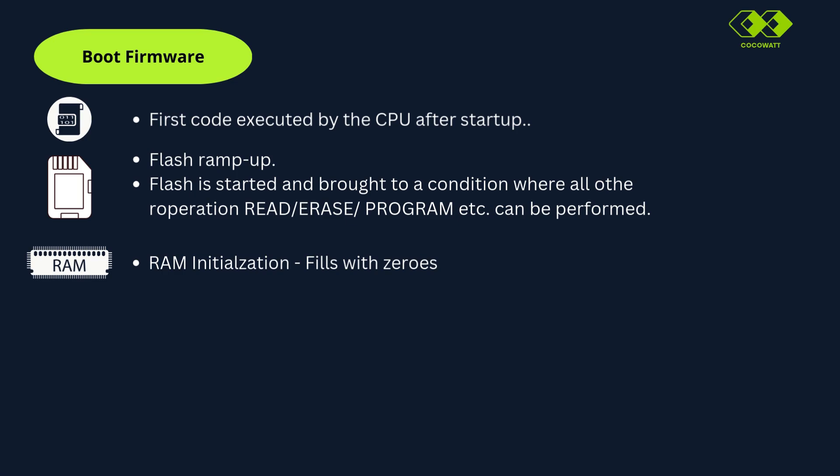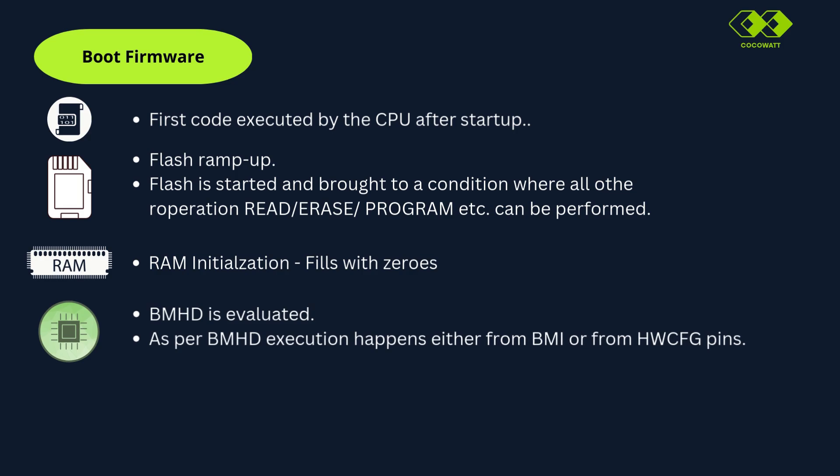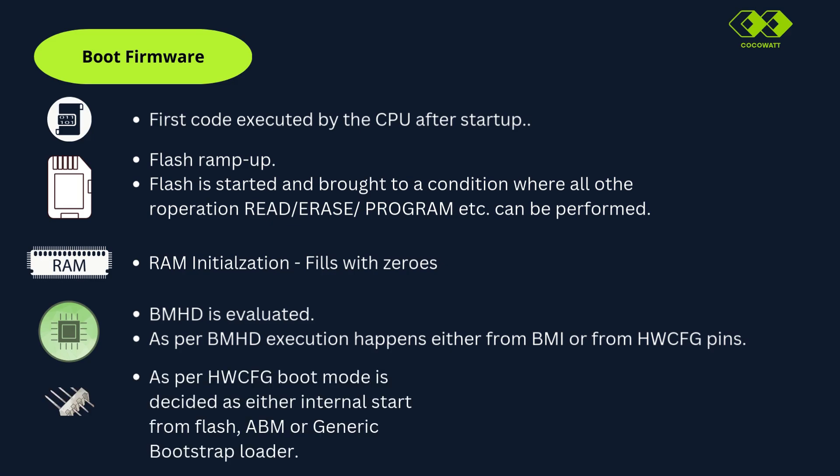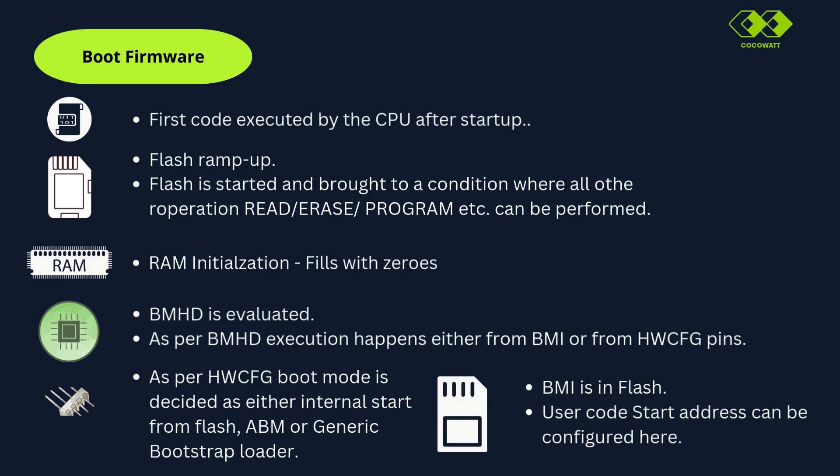Next is boot mode header that is evaluated. This is located in a particular address in memory. If boot mode header is evaluated successfully, then as per configuration, it executes startup mode either from BMI or from hardware pins. The boot mode is decided either as internal start from flash or alternative boot memory or generic boot start loader. BMI is a dedicated location in flash. The user code start address can be configurable here. The last boot firmware instruction performs a jump to the first user code.